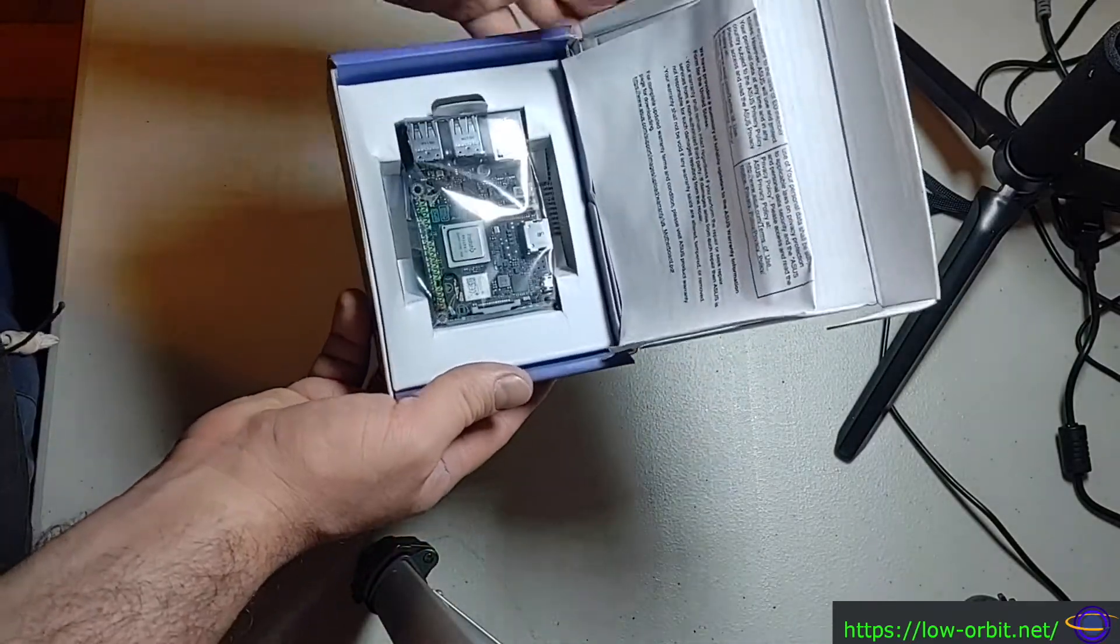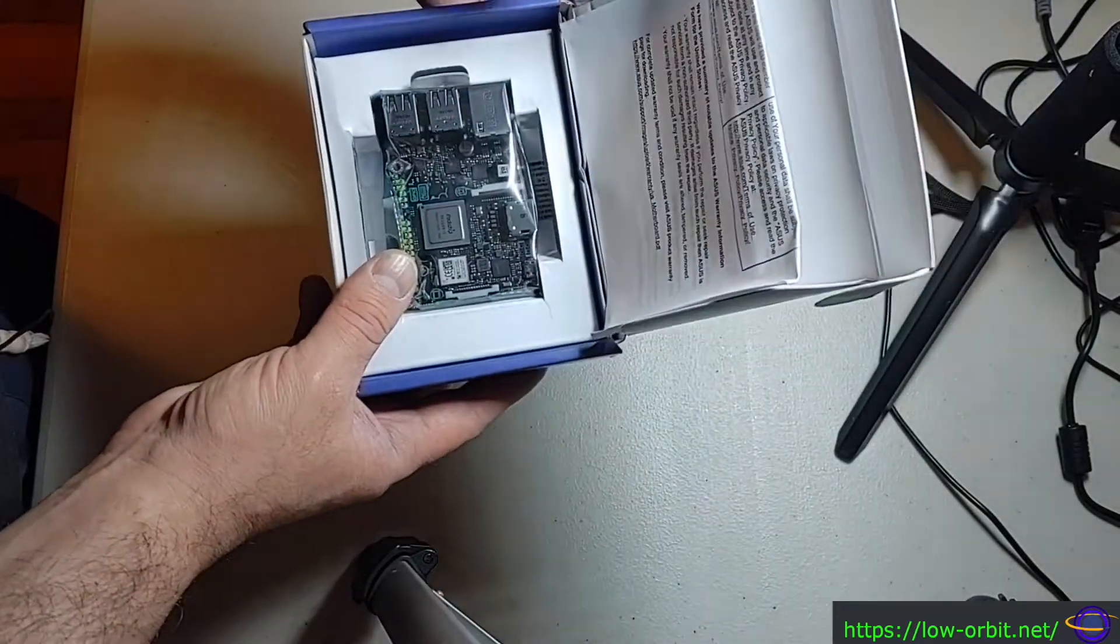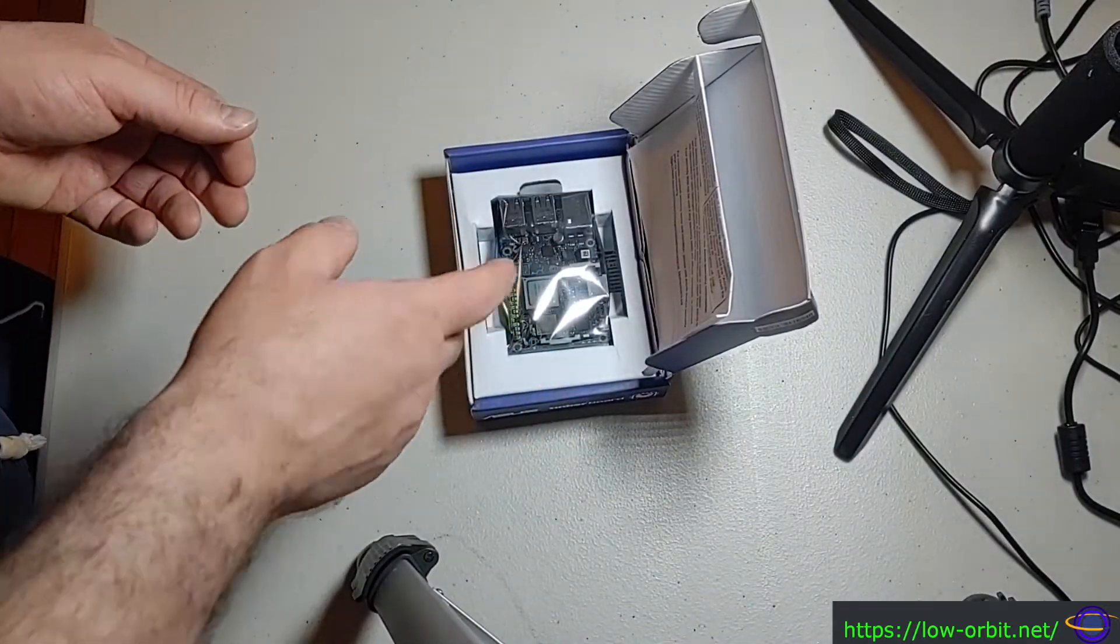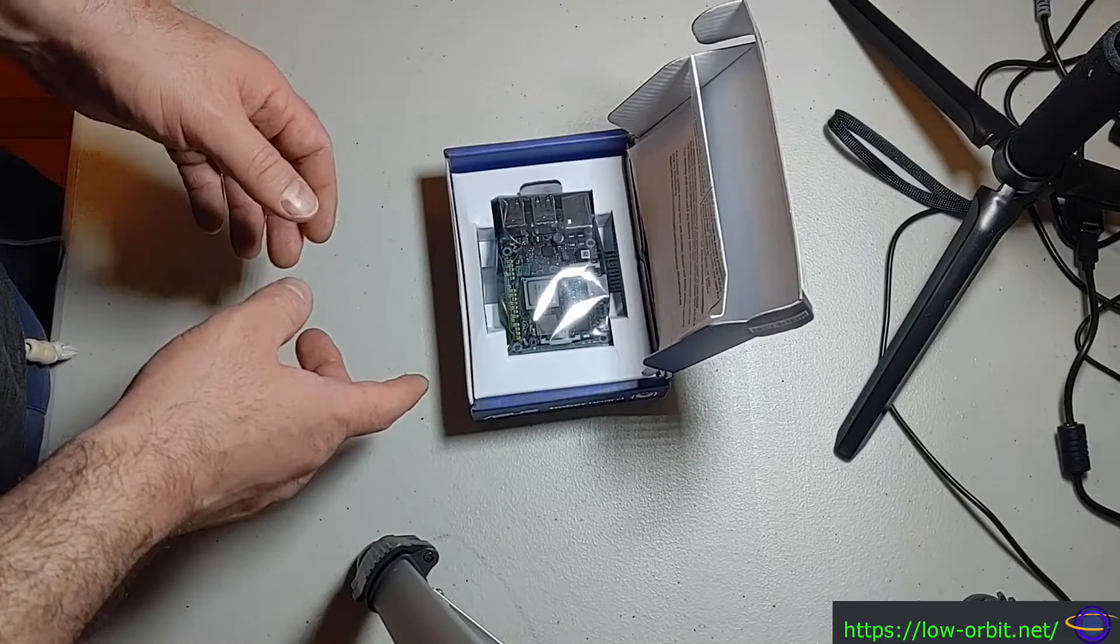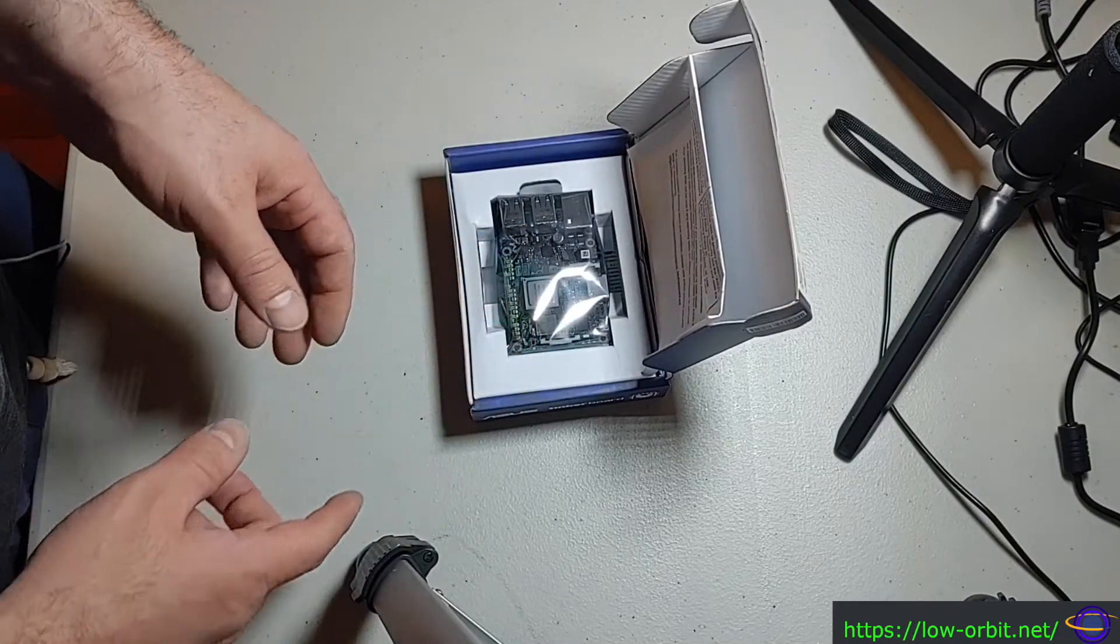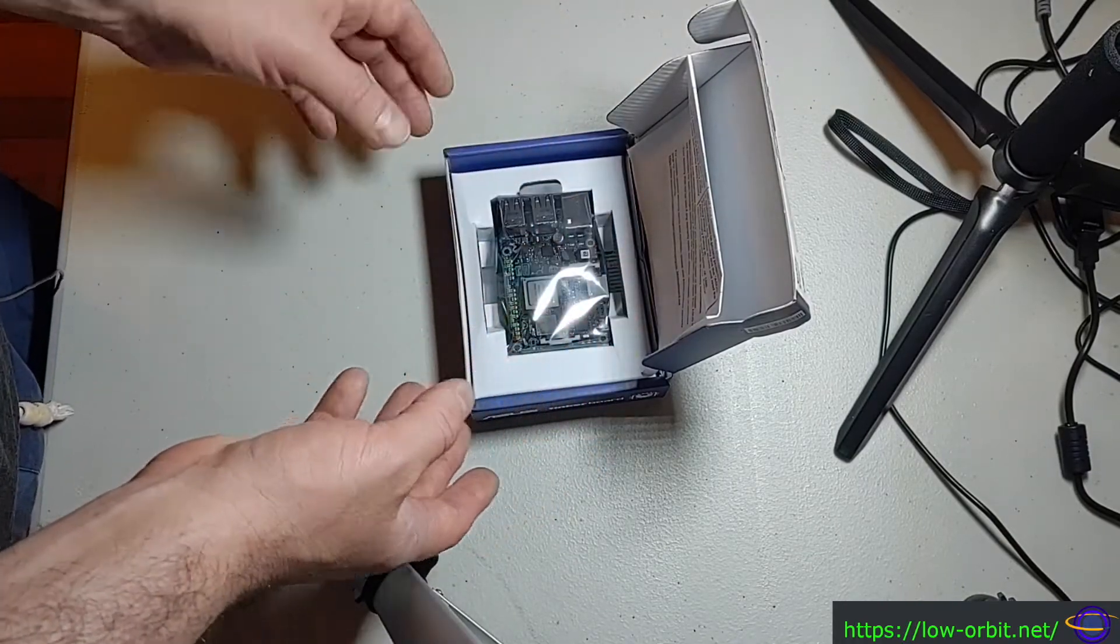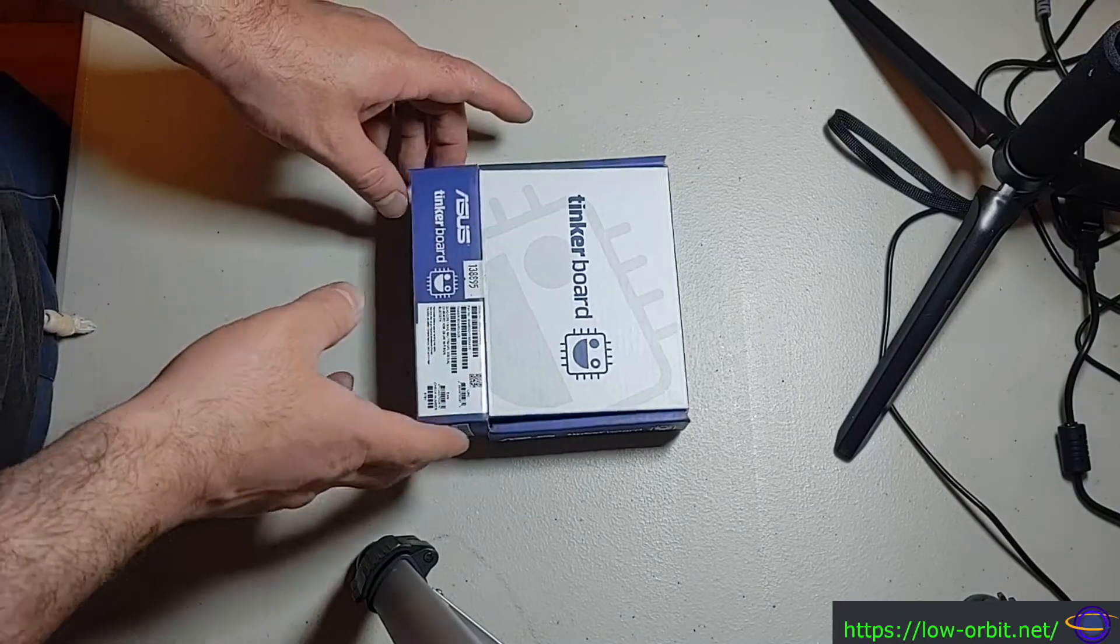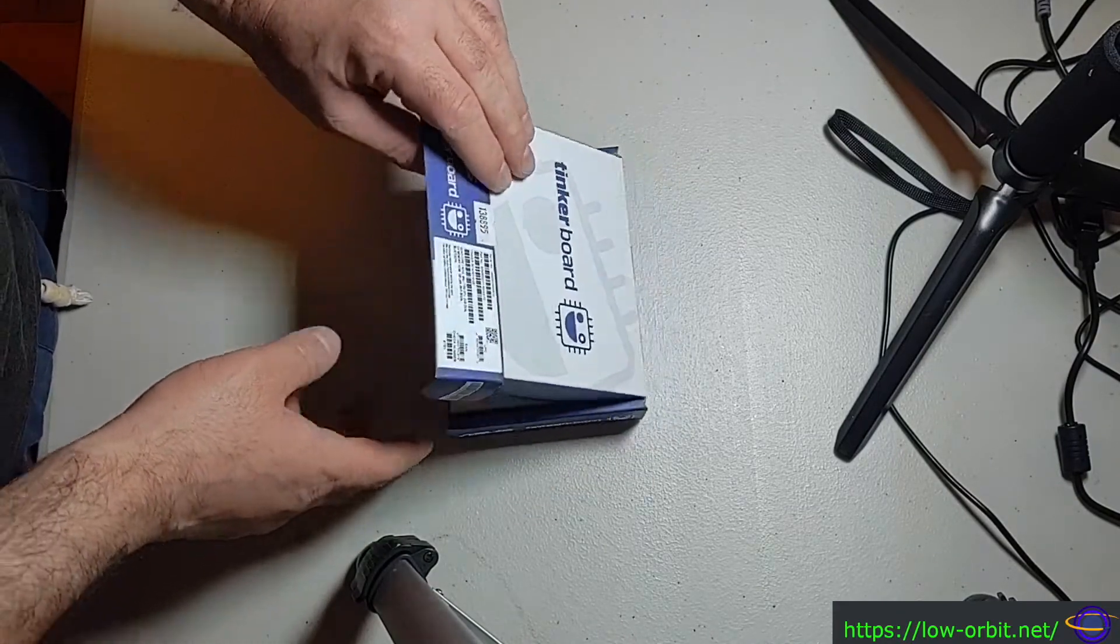If you look at that, that looks very similar to a Raspberry Pi, and that's really what I'm used to working with. I know there are a lot of competitors out there, and I was looking through them, and I happened upon this. I just wanted to test out the Asus answer to the Raspberry Pi.